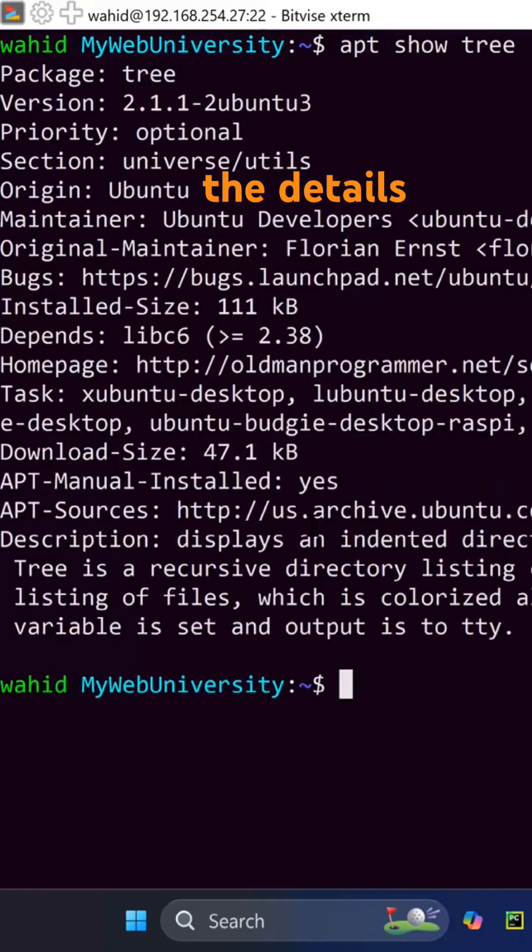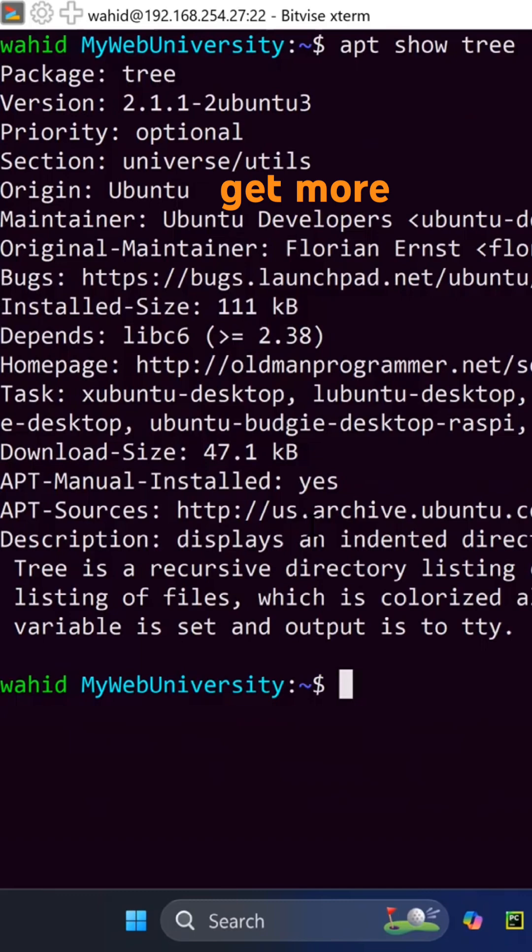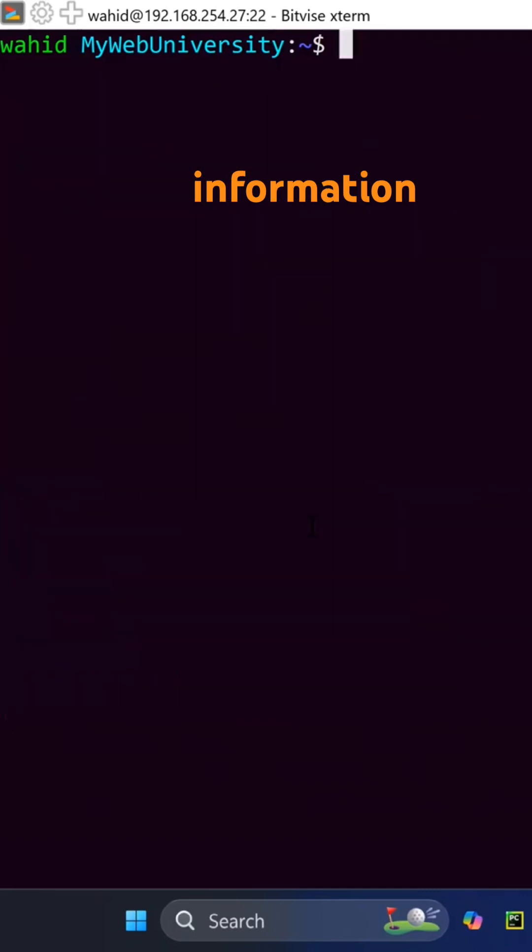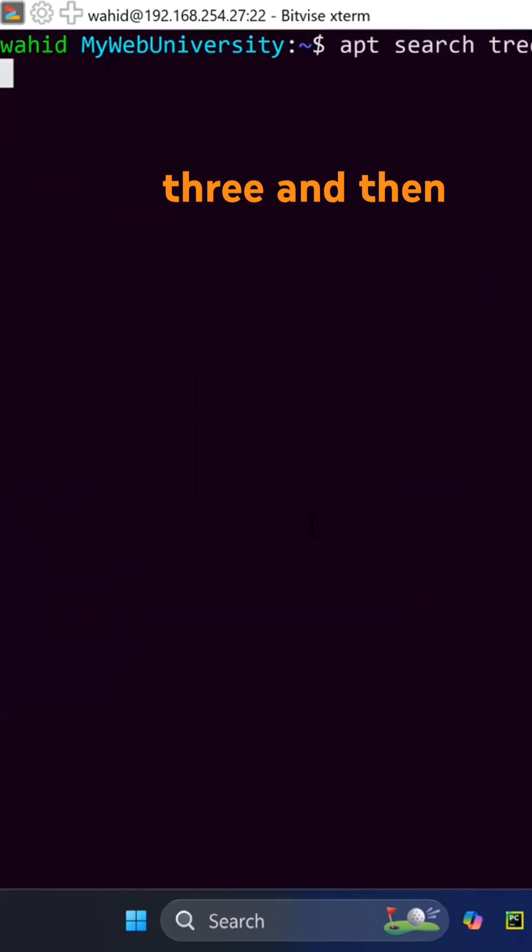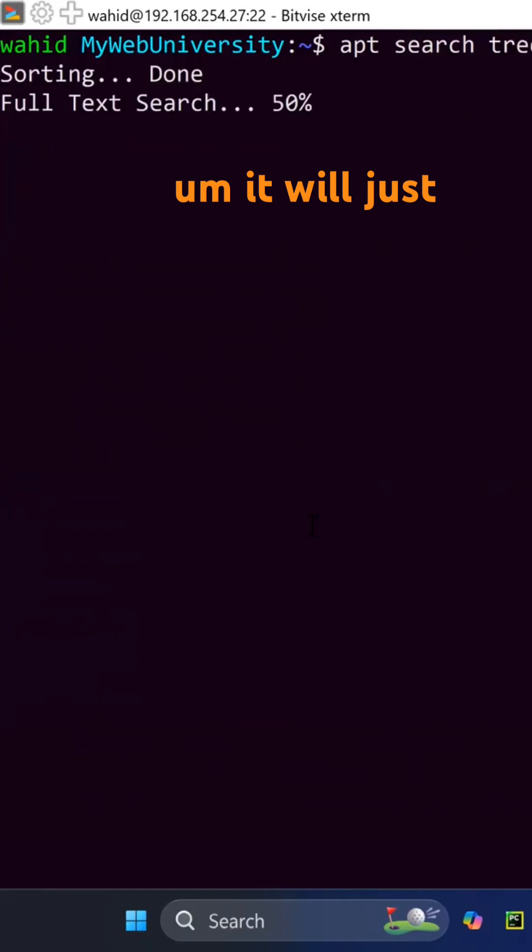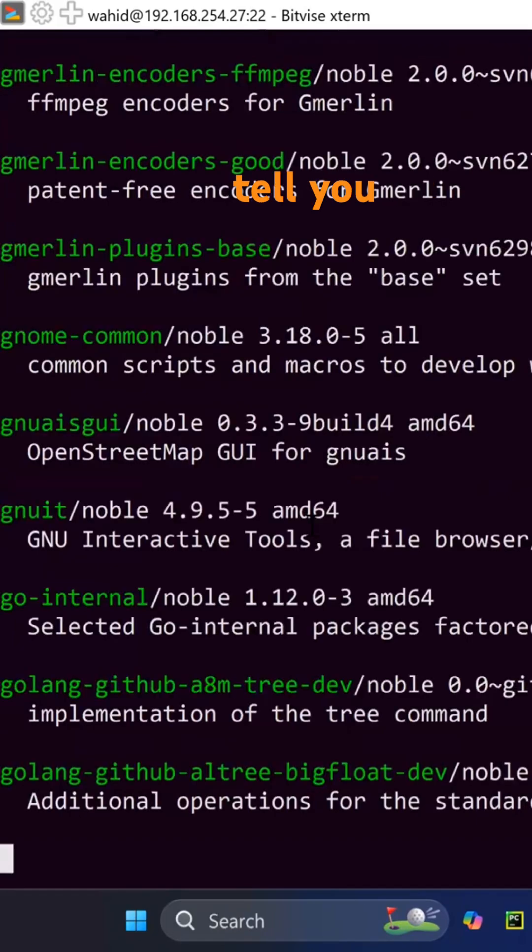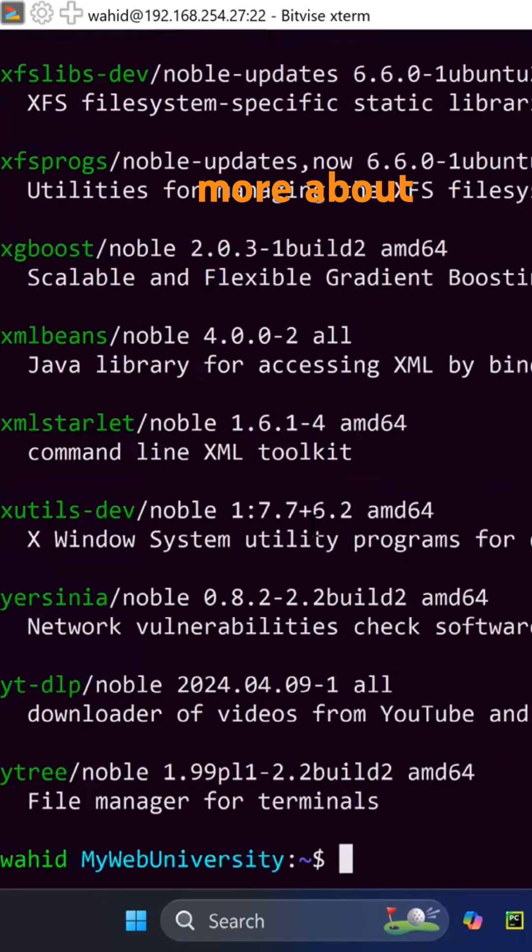details and the info and other stuff. You could get more information if you don't know where the package is. You could say apt search tree and it will just tell you more about the package itself.